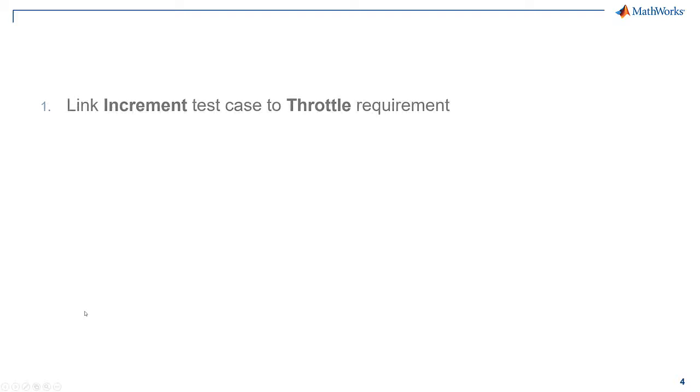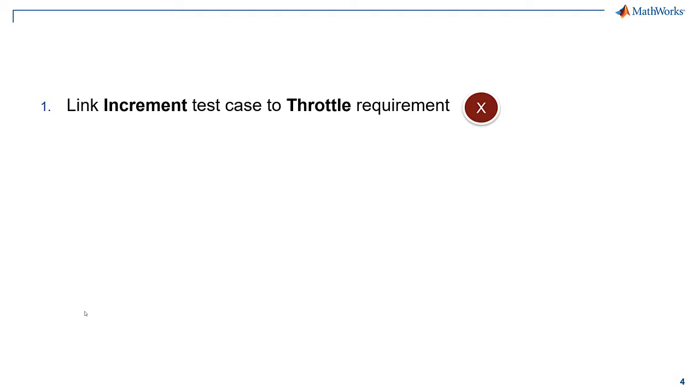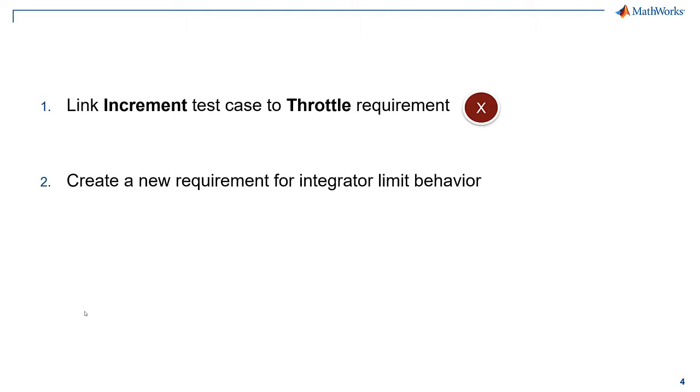First, we can link the increment test case to the throttle requirement. This does not make sense in this scenario. Second, we can create a requirement that defines the expected behavior when the integrator limit is reached. This might be too much of a design detail.